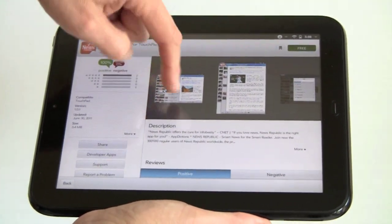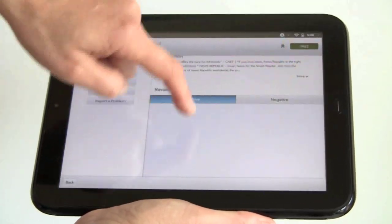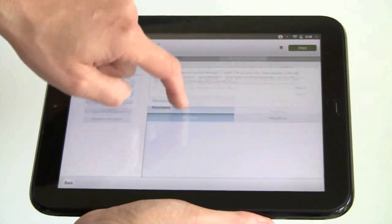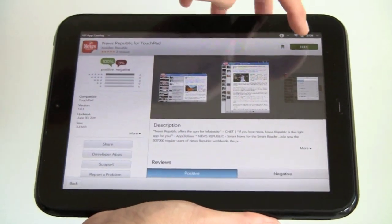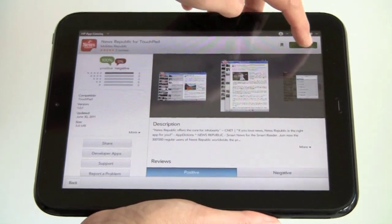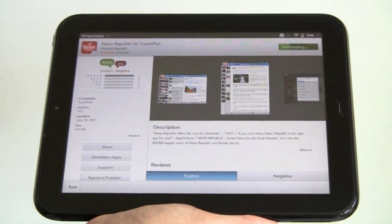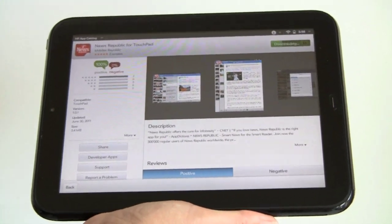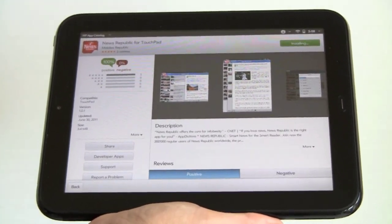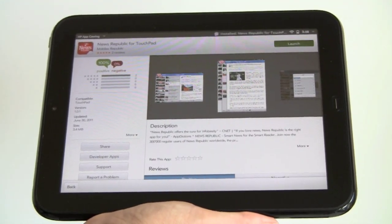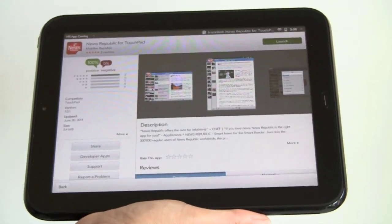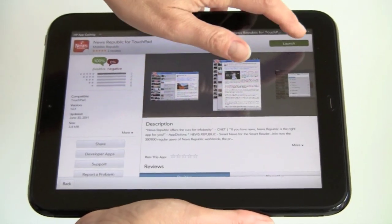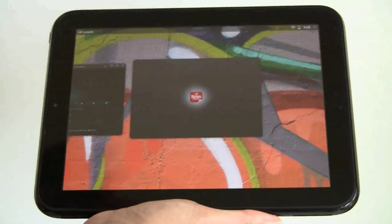We've got some screenshots up here, a description. If there were reviews, they would be over here. If you want it, you just tap on the button right here. It's free. And it downloads it. You can also bookmark apps. And then we can launch it by tapping the launch button.